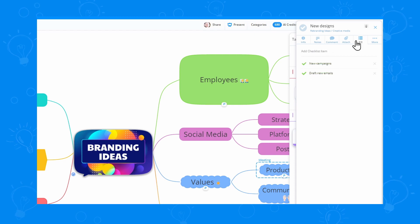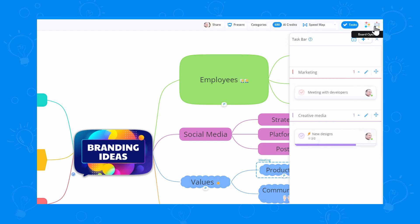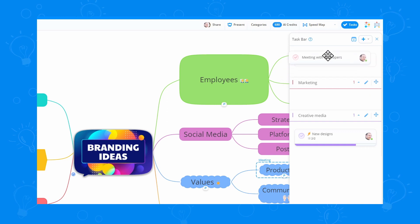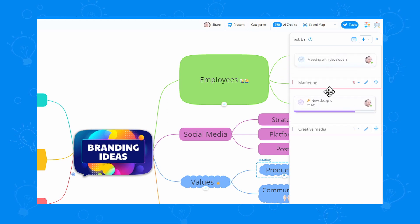Once you're done, you can even move the tasks around and switch them between different categories if you're not sure where they should go.